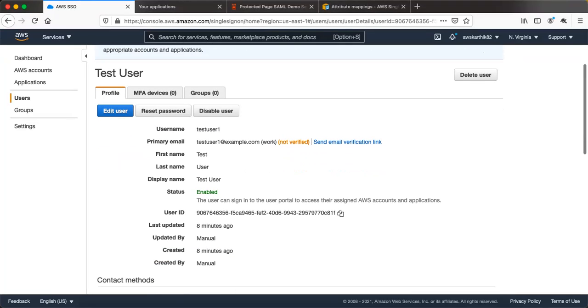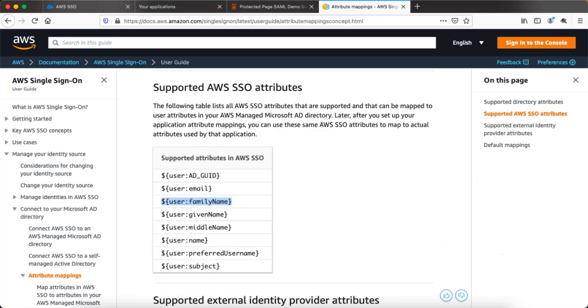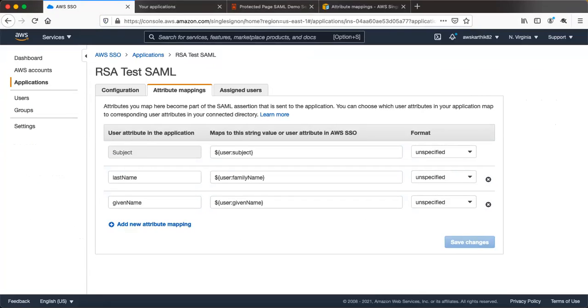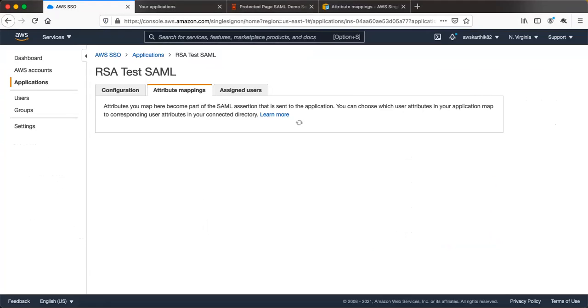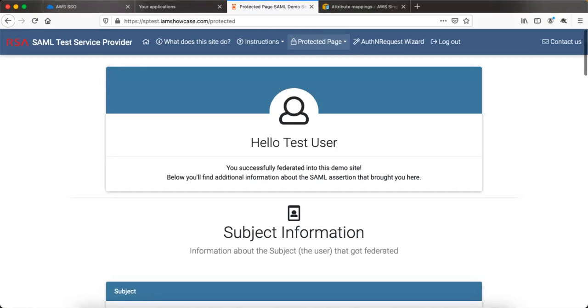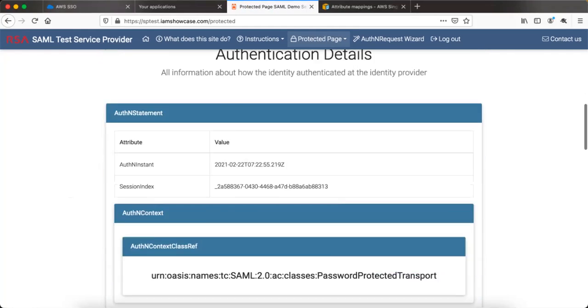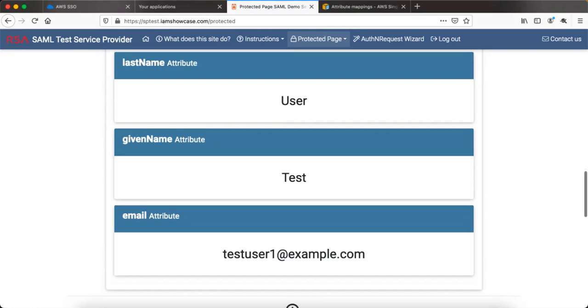Let's add one more attribute: the email address. Go back to the application attribute mapping screen and copy the user email attribute — user:email. Add the email attribute mapping and save changes. Now if you launch this application using SAML it will post a SAML assertion back to the RSA test SAML service provider.